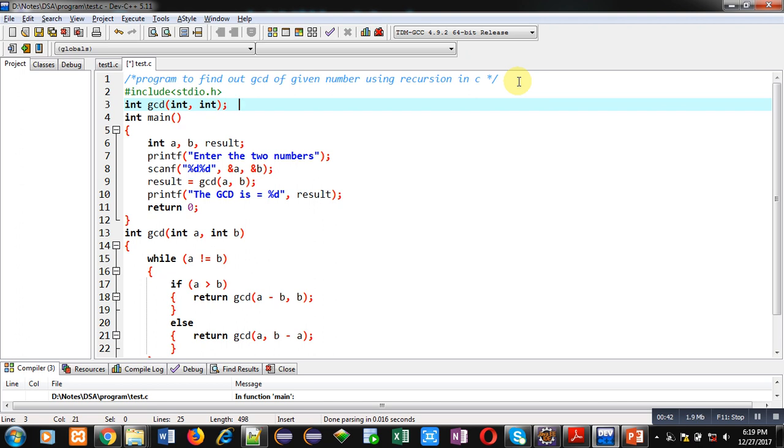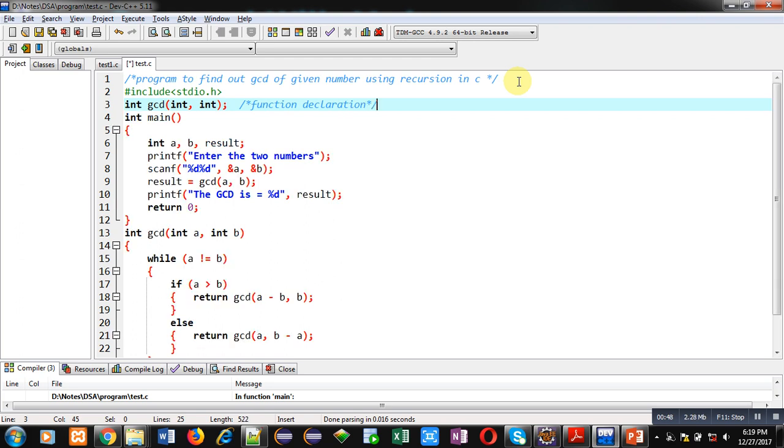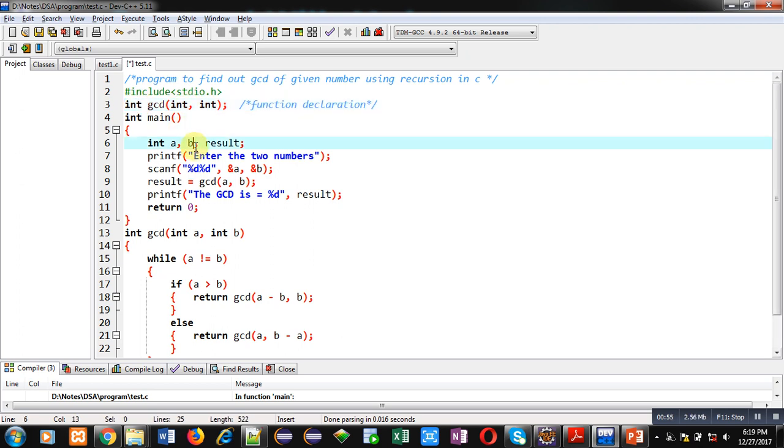In this function, two arguments of integer type will be passed and it will return an integer. Then inside main, three variables a, b, and result are declared. Using printf, the message 'enter two numbers' will be displayed on console.